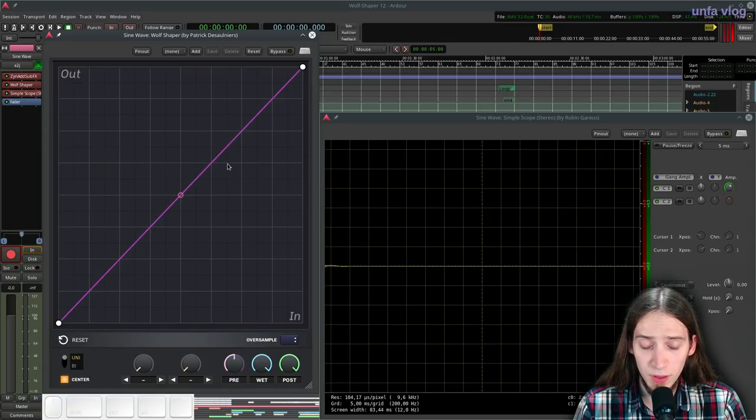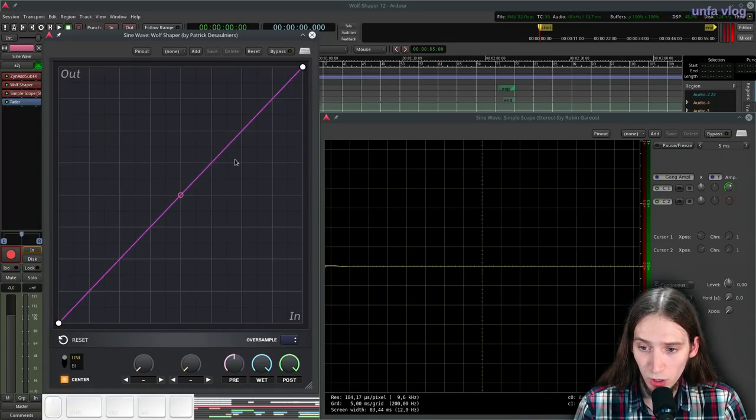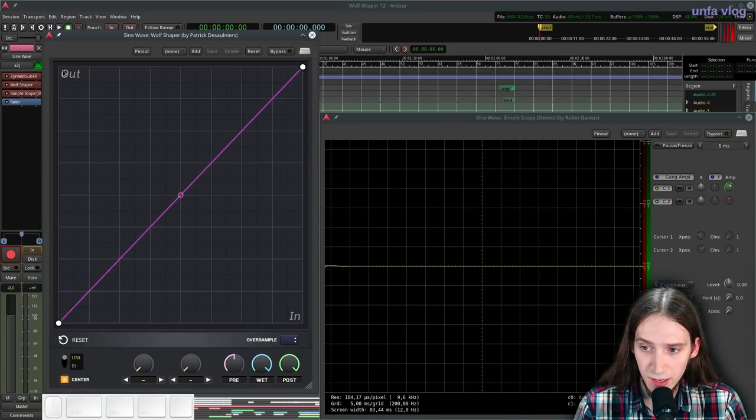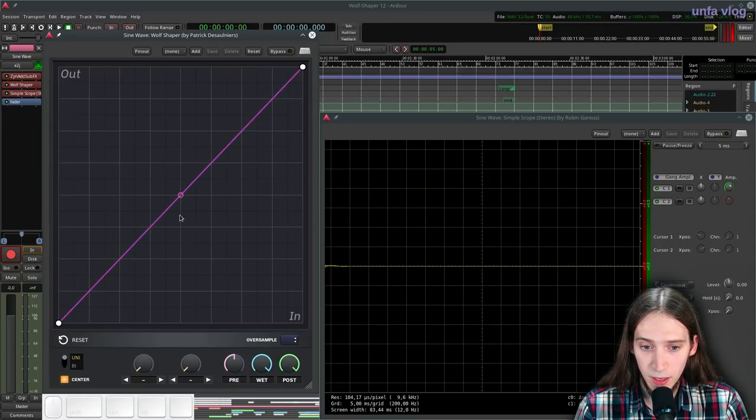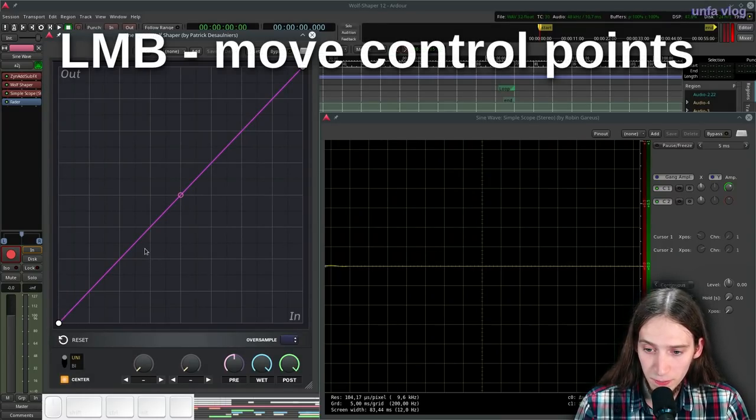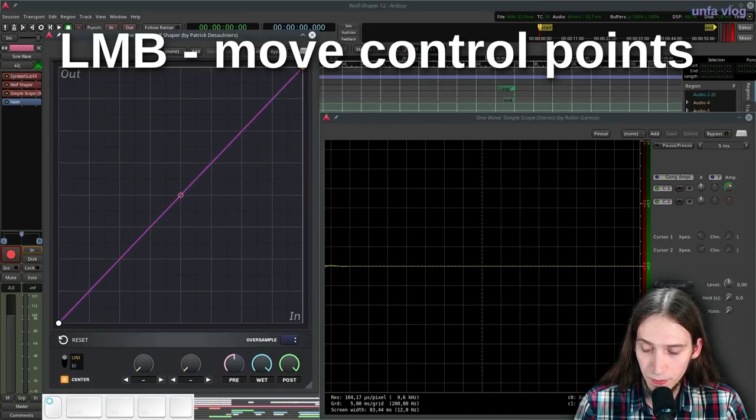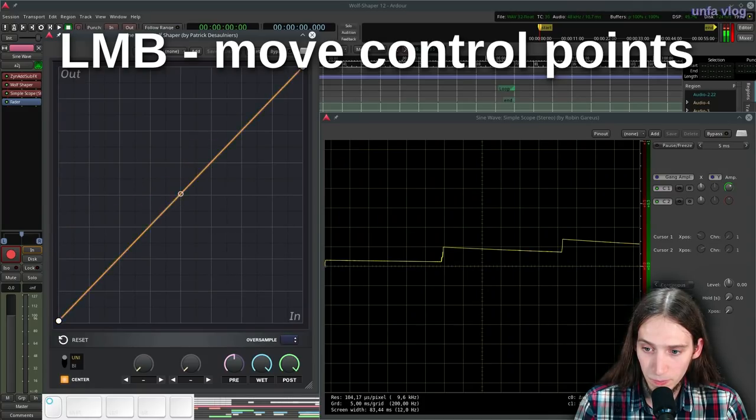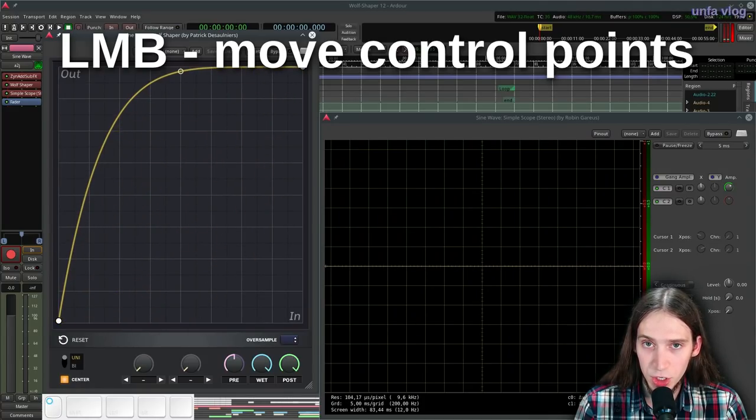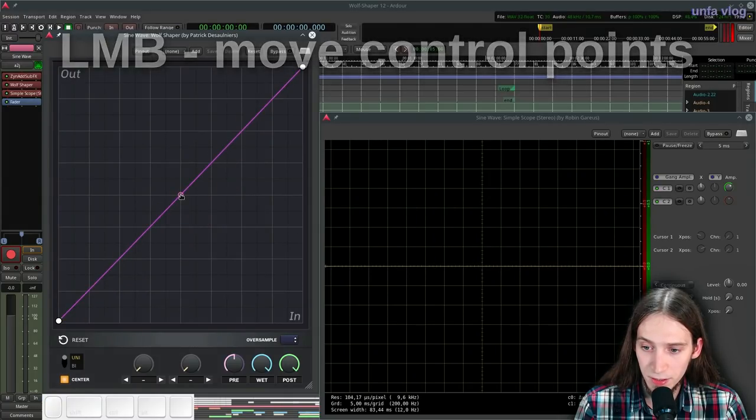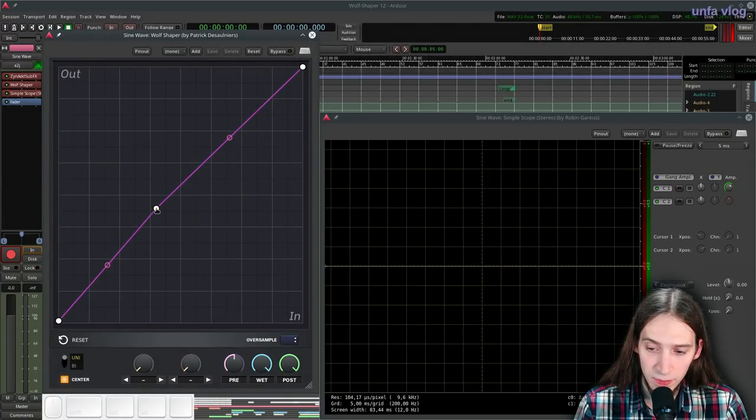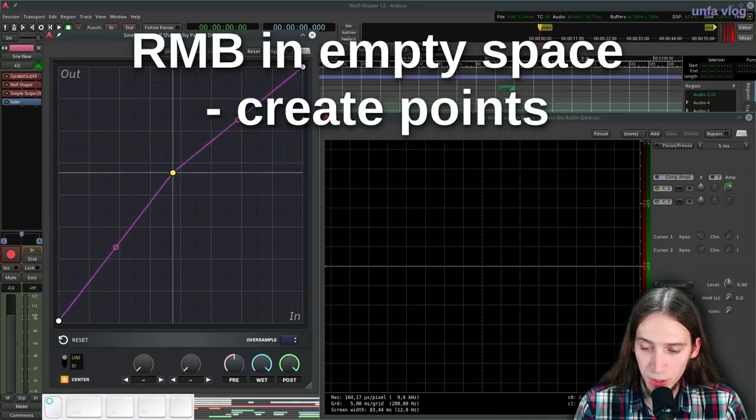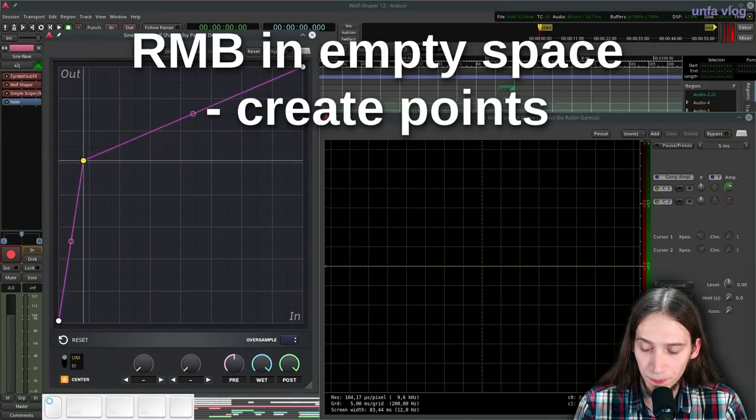Alright, so the main area of the Wolfshaper user interface is the canvas where you can create your function. So with the left mouse button, you can move around points. You can also move the center points to change the shape of any curve segment. With the right click, you can add new points that you can then move around with the left click.